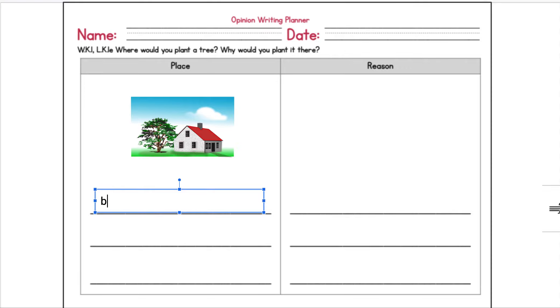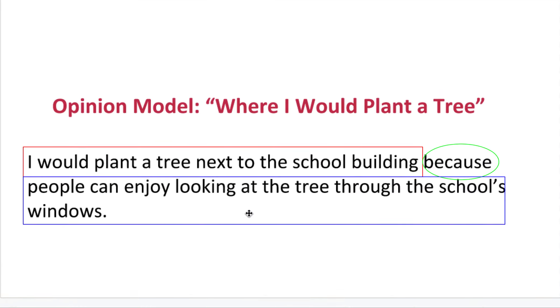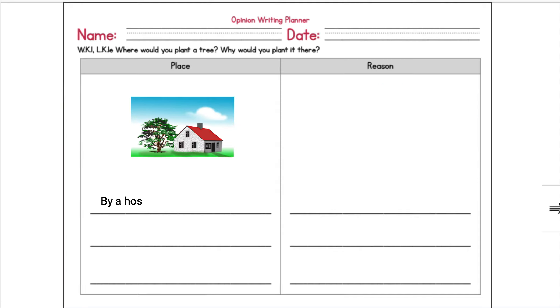So I might say by a house. B-Y, A, H-O-U-S-E. Remember your spelling doesn't have to be perfect. That is okay. So I would plant a tree by a house.